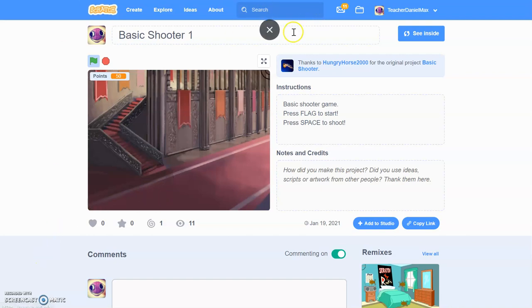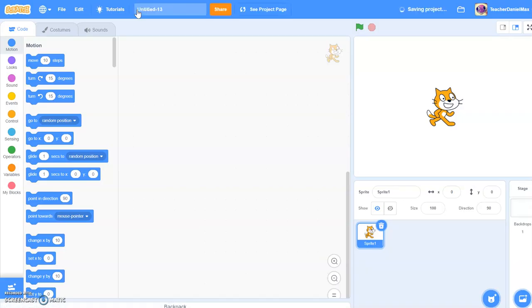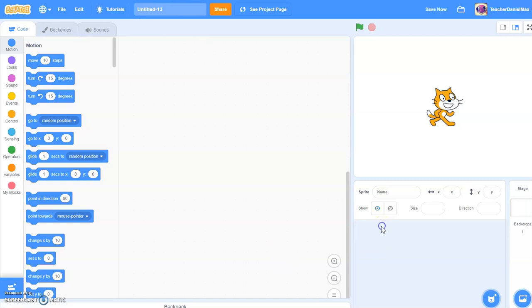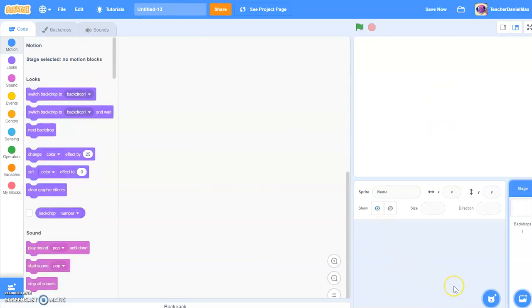I'm going to show you how to do that right now. We click on the create button, we open up a new page for creating a new activity. The first thing we need to do, as always, is get our sprite.